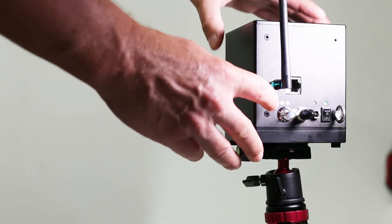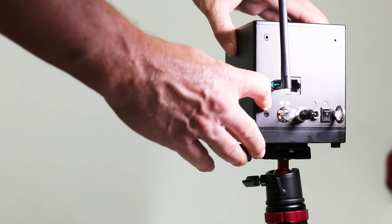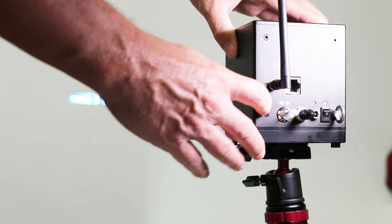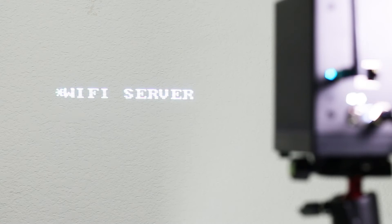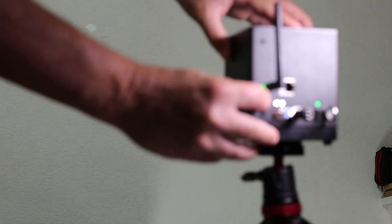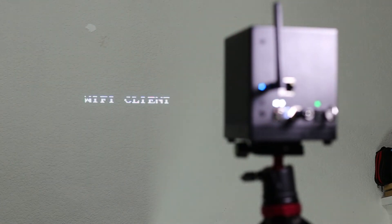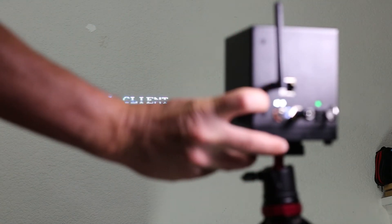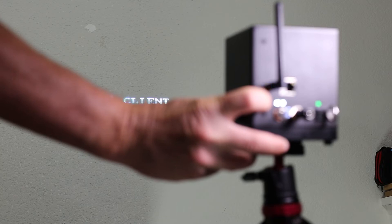To switch connection modes, press and hold the mode button until the laser cube projects the connection mode. An asterisk will be displayed next to the mode the laser cube is currently set to. To switch modes, single press the mode button until the desired mode is displayed. Then, hold down the mode button until the laser cube restarts.